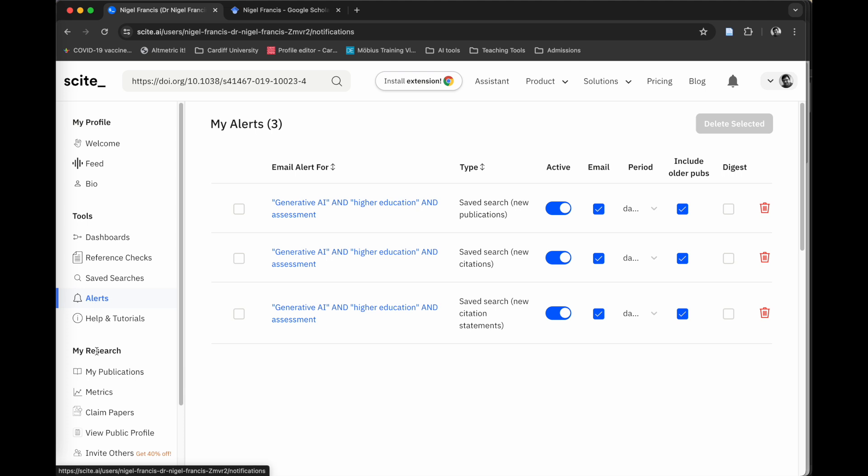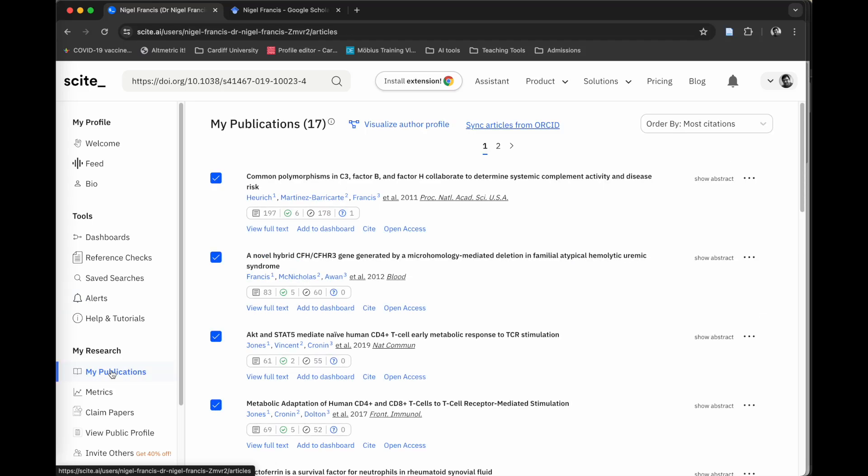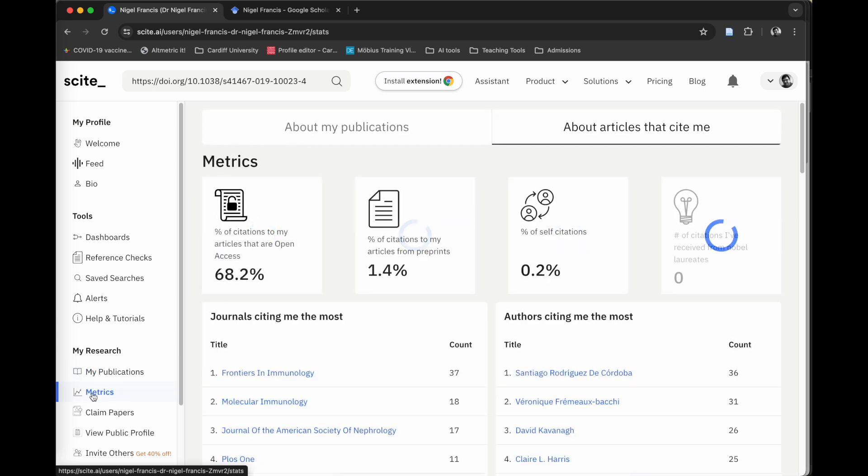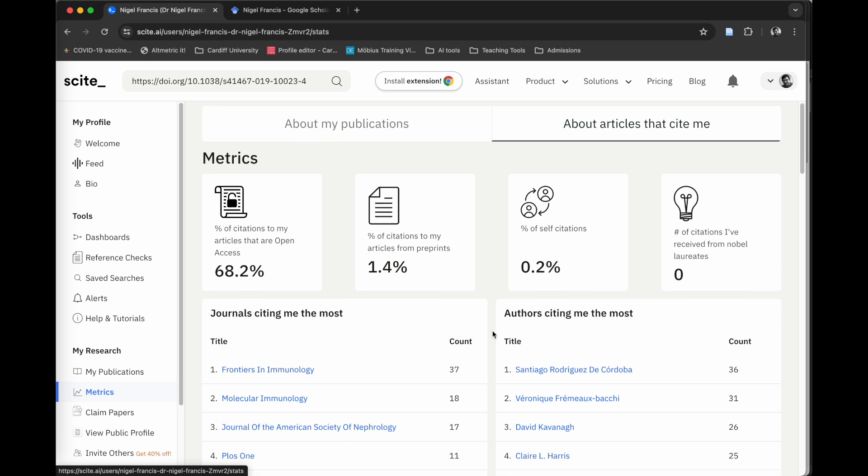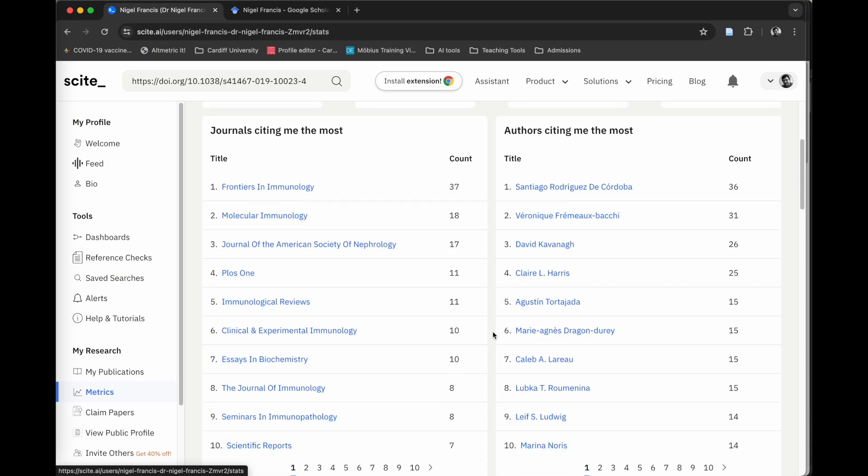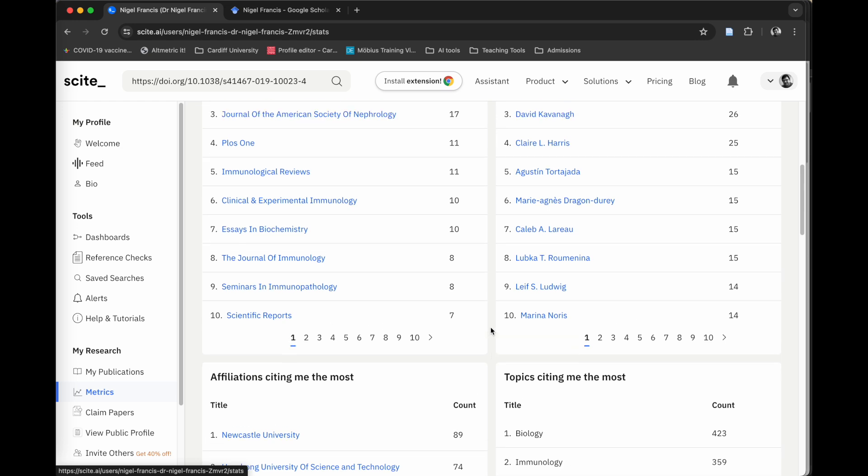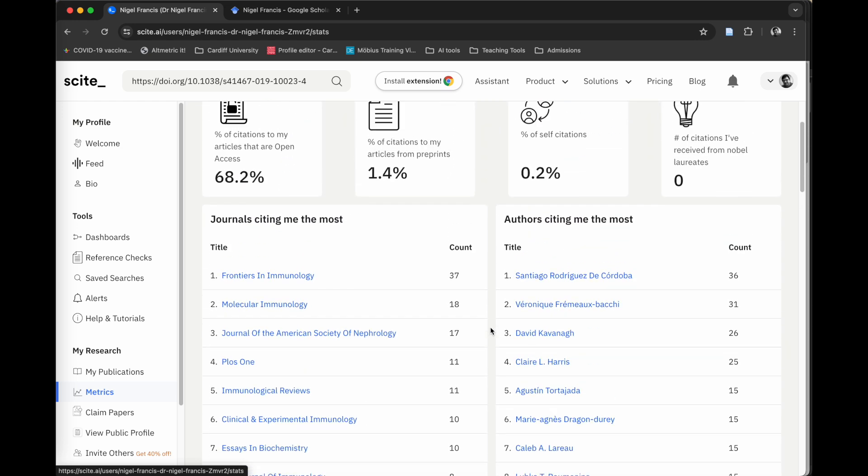The last thing the site does really well is this section down here called My Research. Arguably, your own research is one of the most important things you need to keep track of as a researcher. If you either upload your individual citations or you can link it to Orchid, then it will basically claim those papers for you and upload them. You can go through and it will tell you how many citations you've got for each one of your papers. You've also got this Metrics tab down here, which gives you a breakdown of the publications. So 68.2% of the citations are in open access. I've only self-cited myself 0.2% of the time, which means I'm hopefully an ethical researcher. And rather guttingly, no Nobel laureates have cited my work. It also gives you different journals that have cited you, the authors that are citing you the most. This can be a nice way to explore authors who are working in a similar field.